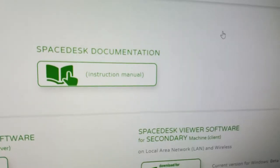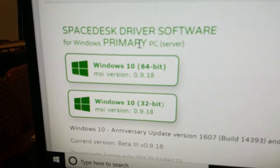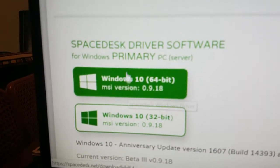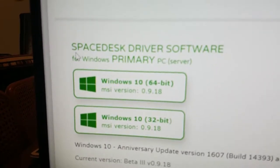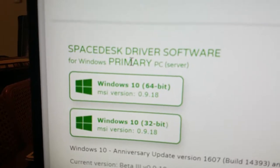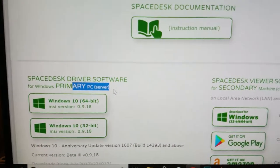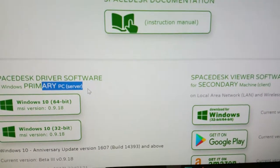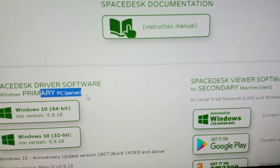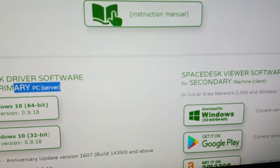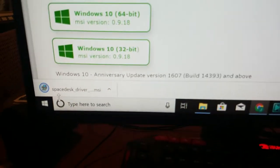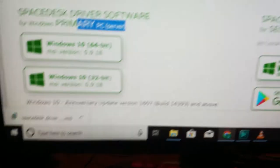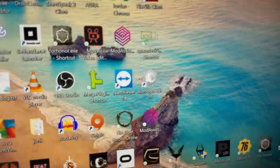You're gonna want to go ahead and click download now after you've gone on the website, and you'll want to download the 64-bit version or 32 depending on your operating system, but make sure it's the primary PC server. Sorry about the quality here, I'm using my Note 9 to demonstrate this. Go ahead and download that, click that, hit next, next, finish just like you would any other piece of software.